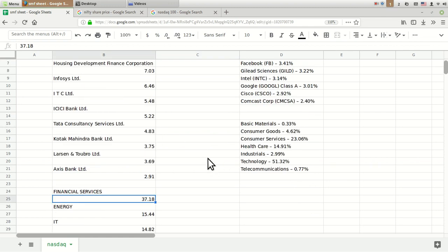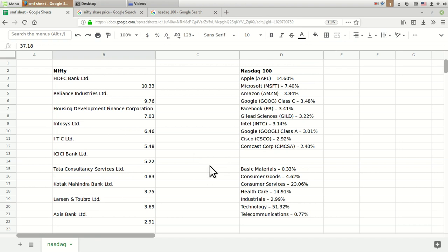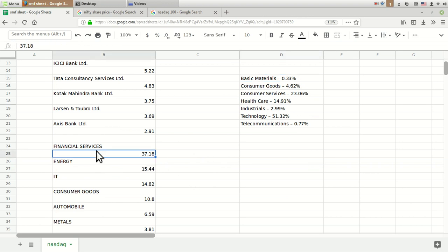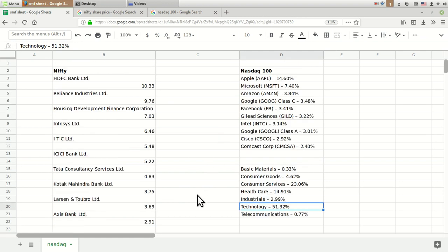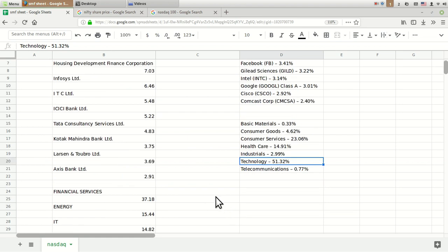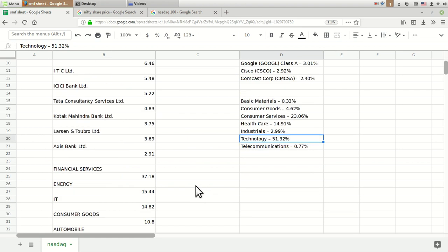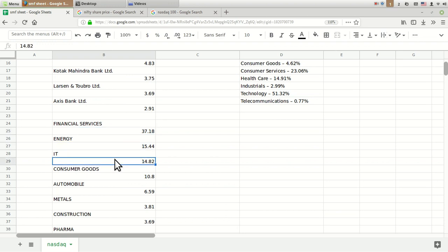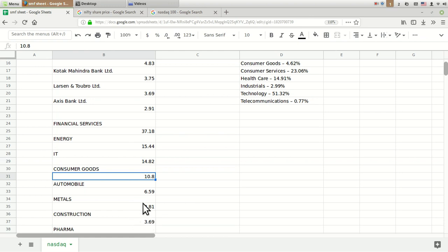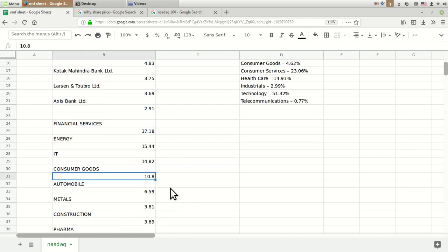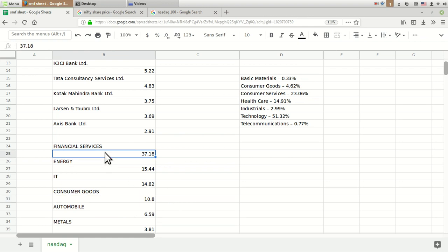If you see the sectoral weightage of companies, you can see a drastic difference between top American index companies and Indian top index companies. Our biggest weightage is for financial services, compared to NASDAQ whose biggest weightage is for technology companies. Actually, there is another index in America - Dow Jones - which doesn't have that much allocation to technology or IT sector. Here in NASDAQ it is highest around 51%, and for India the highest is 37%. Then energy and IT carry around 15% each, and consumer goods carry 10%.